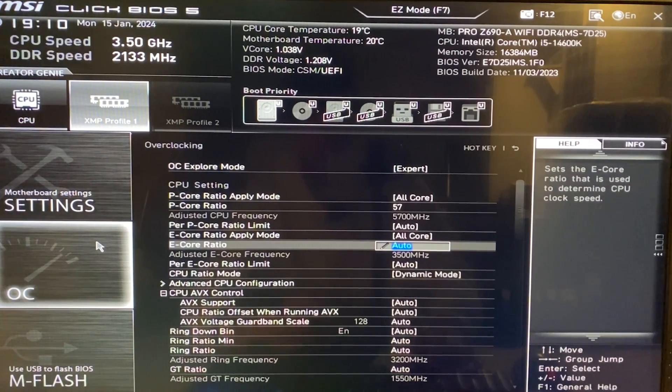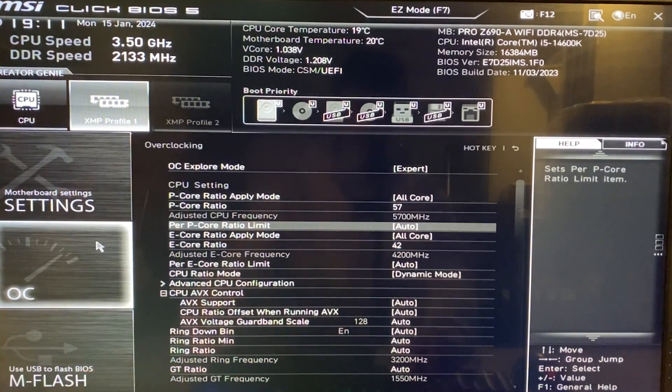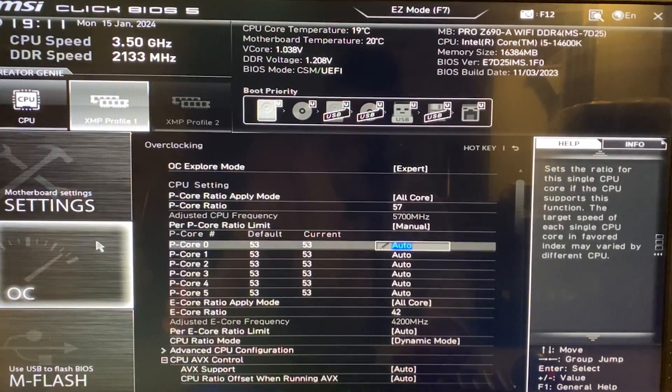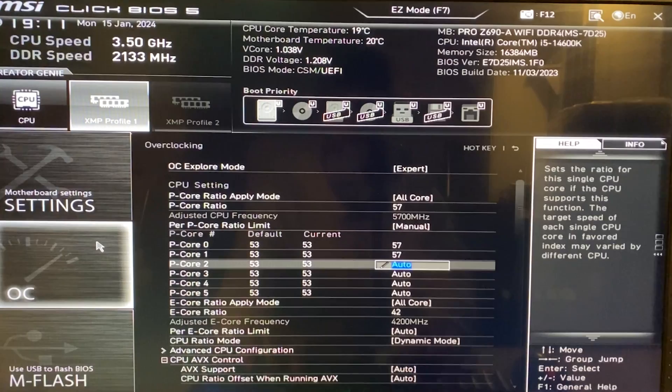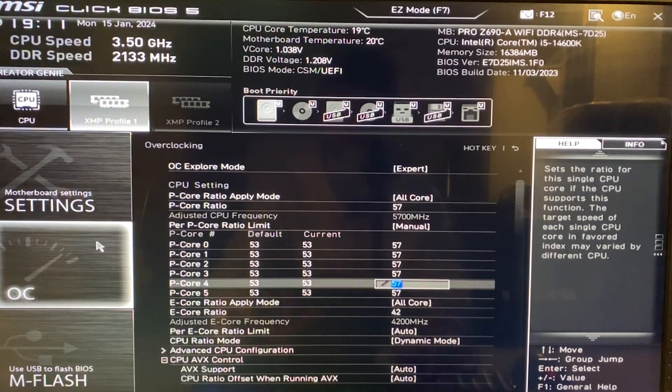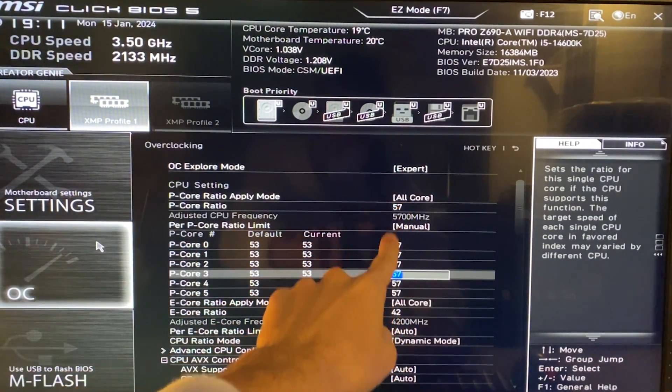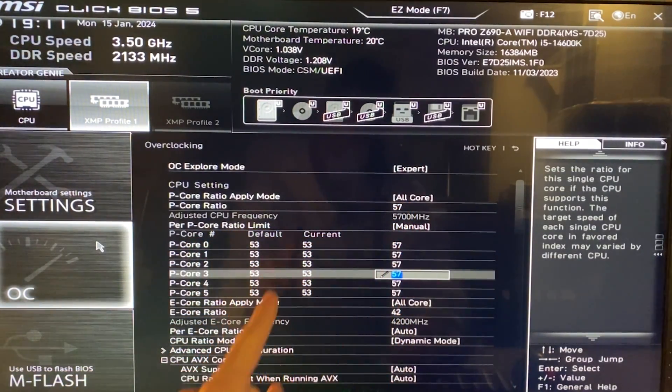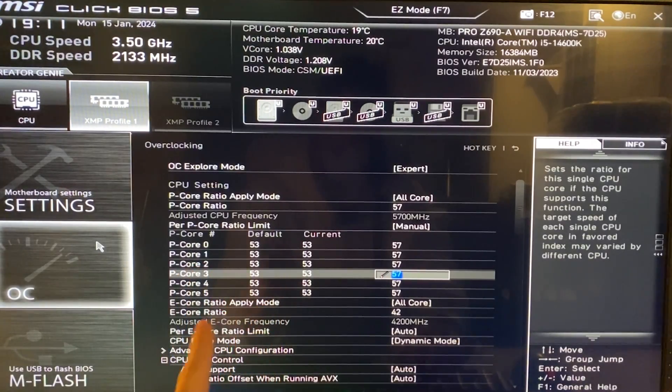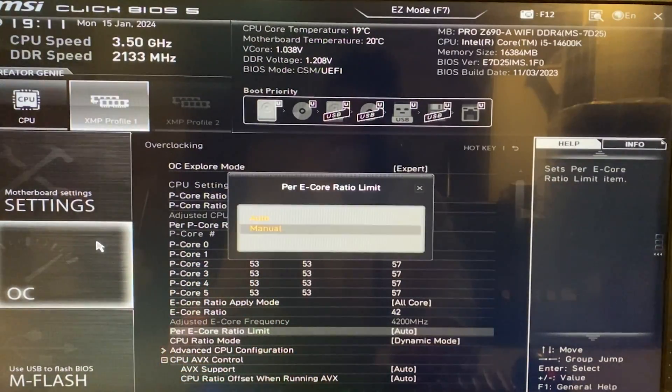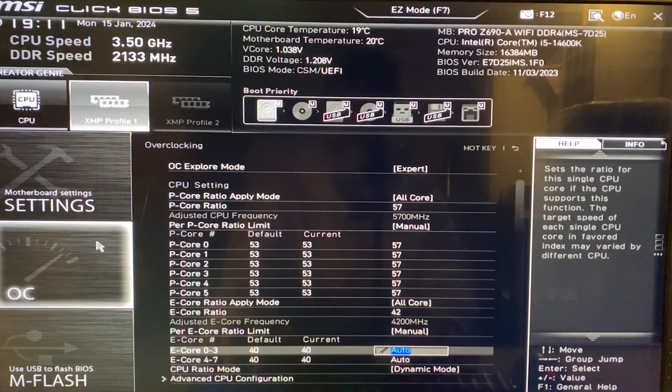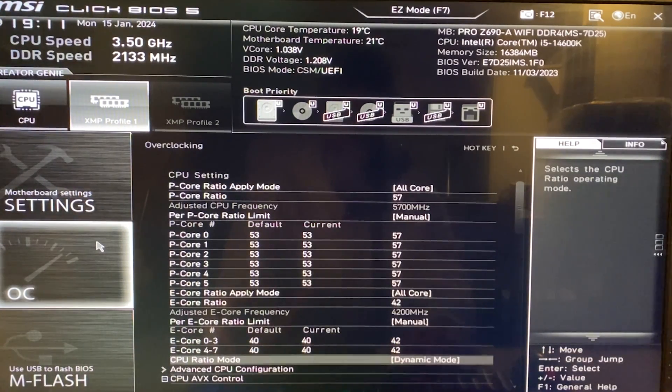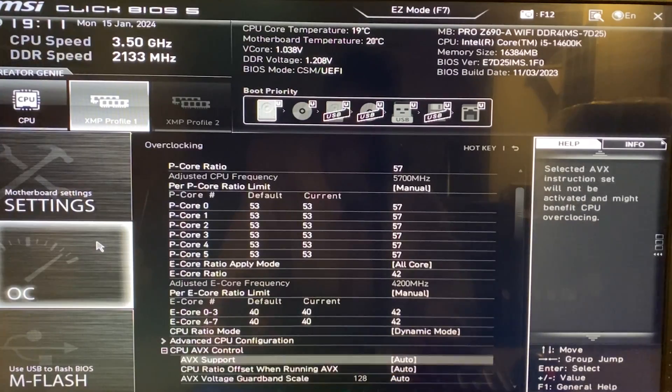We go down to E-core ratio and now here we put 42 right there. Okay, so at this point, you also want to put the per P-core ratio limit and just put all of this to 57. This shouldn't really be needed as just putting 57 here should be enough. As you can see, we are raising it from 53 to 57. And same goes for the E-core ratio limit. You just put 42 on all of these and CPU ratio mode, we can leave dynamic on.